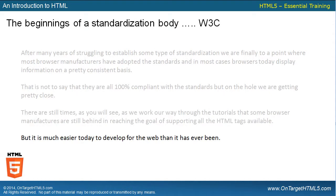But it's much easier today to develop for the web than it ever has been. If you compare what you have to do today to develop for the web as compared to the mid-to-late 1990s, there is no comparison. The knowledge we had to have back then was 100 times what it is today, because not only was the scripting language not truly standard, but none of the browsers themselves were standard. So you were pretty much writing based on the browser that you were using to view.